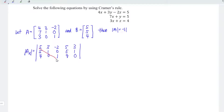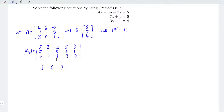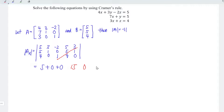Using the same method, going left to right: 5 times 1 times 1 equals 5; 3 times 0 times 4 equals 0; –2 times 5 times 0 equals 0. Add these together. Moving right to left: 3 times 5 times 1 equals 15; 5 times 0 times 0 equals 0; –2 times 1 times 4 equals –8. Subtract the right-to-left values. So the determinant of the x matrix is equal to –2.